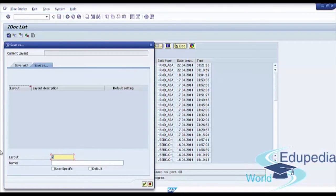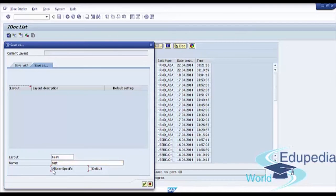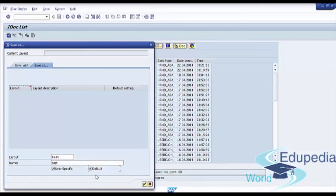Type test and description will be test. Click on User Specific, so this variant will be only for your user. And click on Default Value. So this variant will be always as a default value for your user. And press Continue.